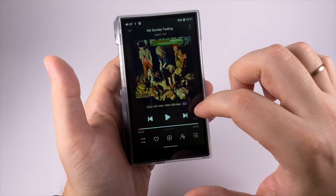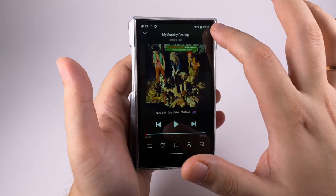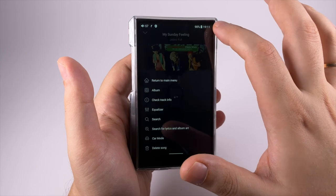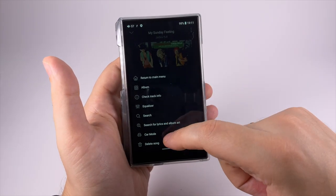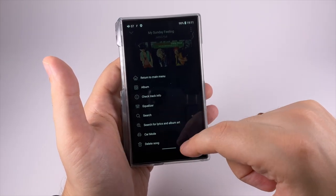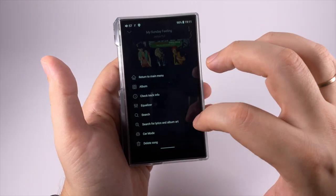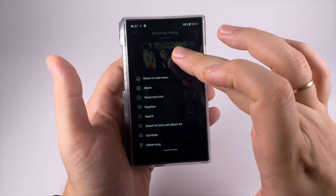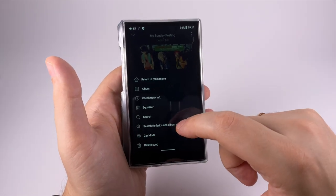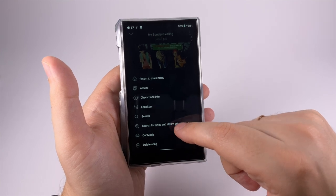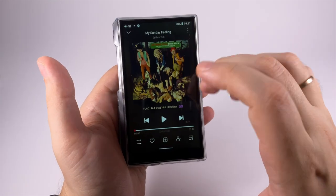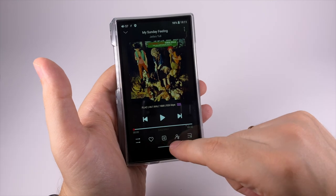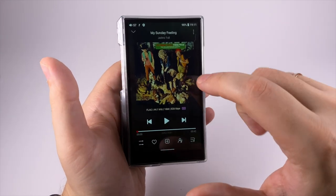On the now playing screen you can also do a lot of things. Here is a menu where you can navigate to different parts, equalizer, search. There are a lot of different ways to get to different features. Search for lyrics and album art online, delete song, add to favorite, play order, add to playlist and so on.